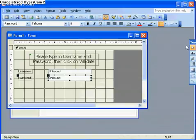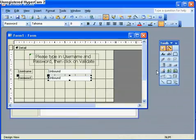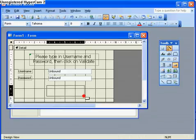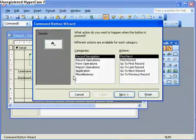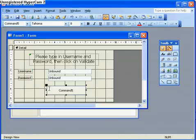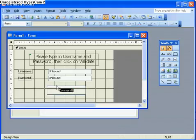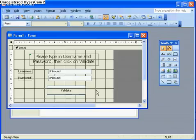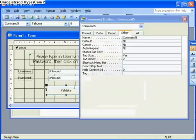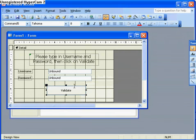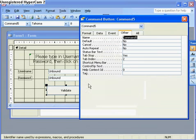Next I'm going to create a button down here and attach some code to it. I'm going to ignore the wizard and click cancel. I'm going to change the label on the button to 'validate' — that makes no difference, you can call it whatever you like — it just makes sense because I've said validate up in the label. Then I left-click to select it and right-click to go to properties.